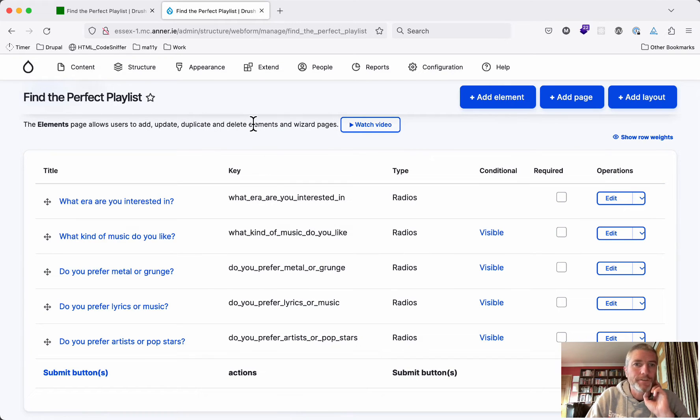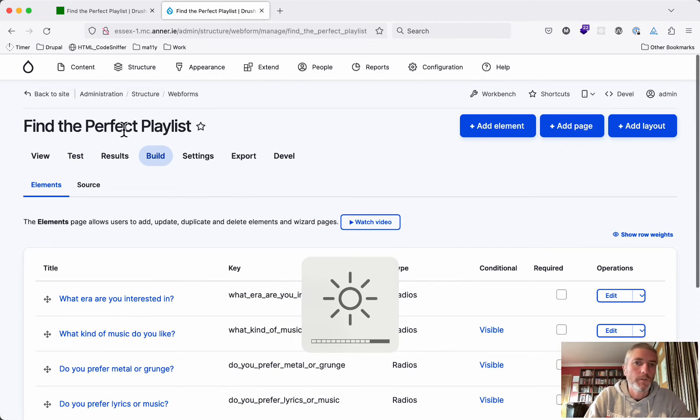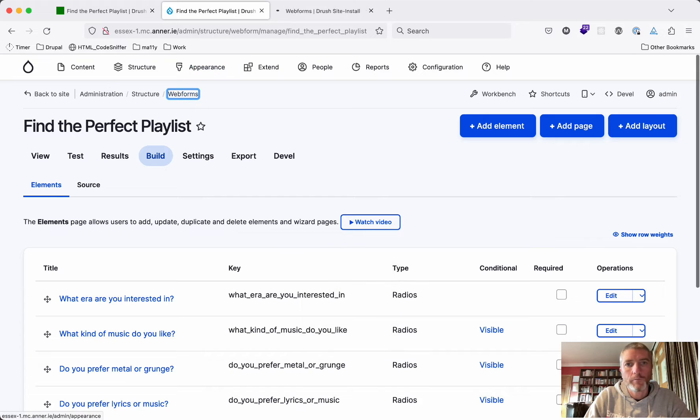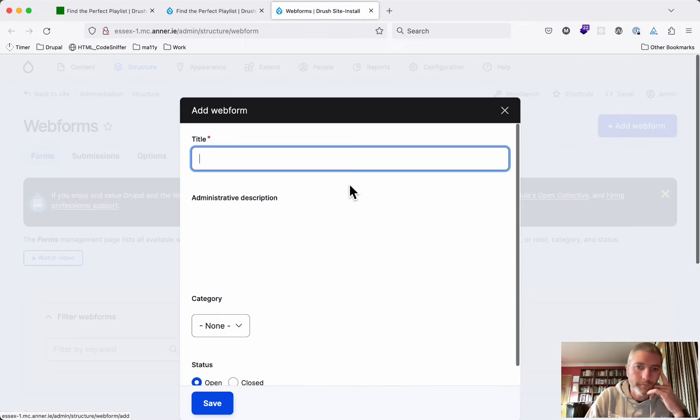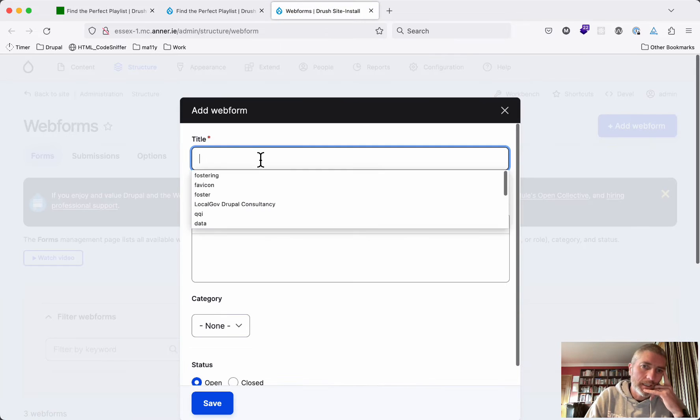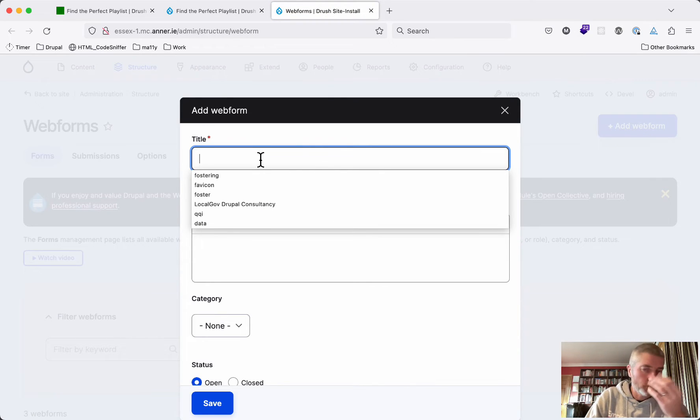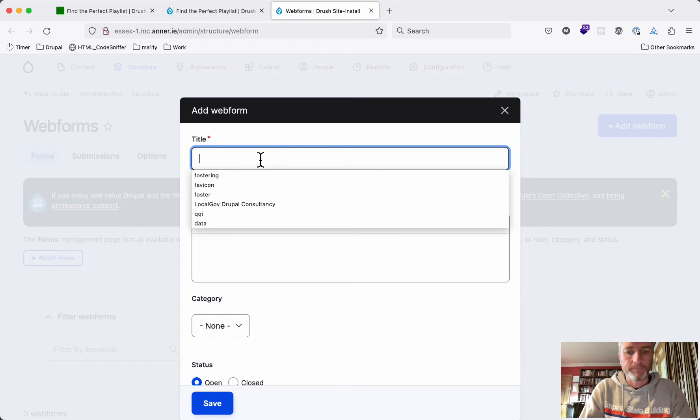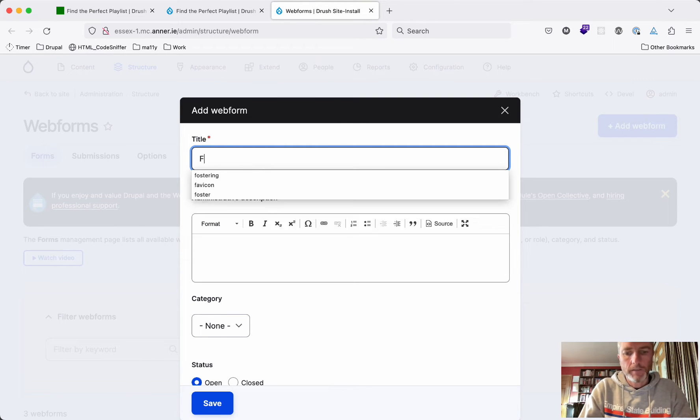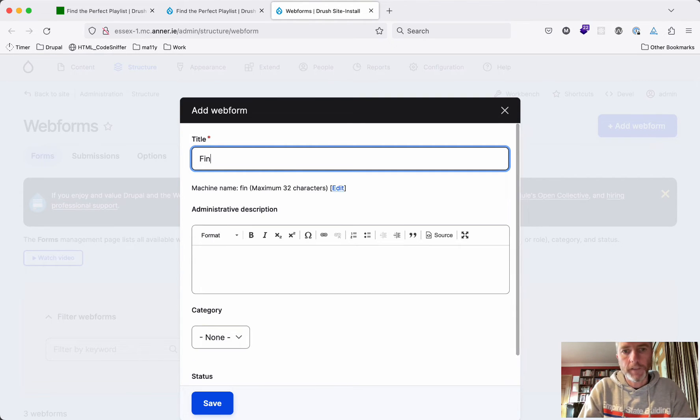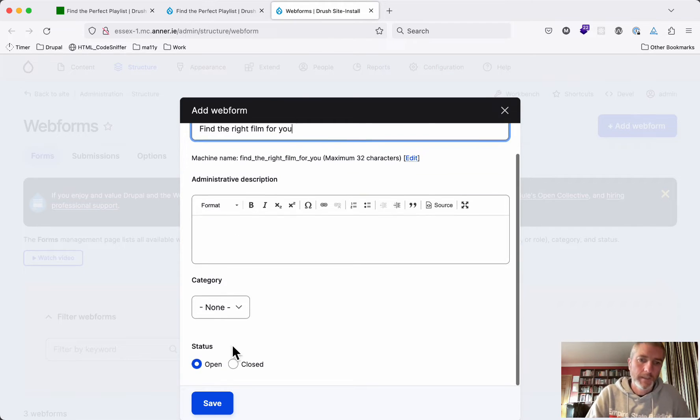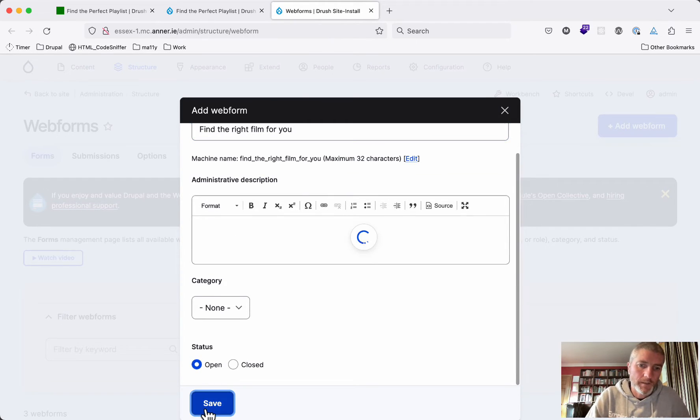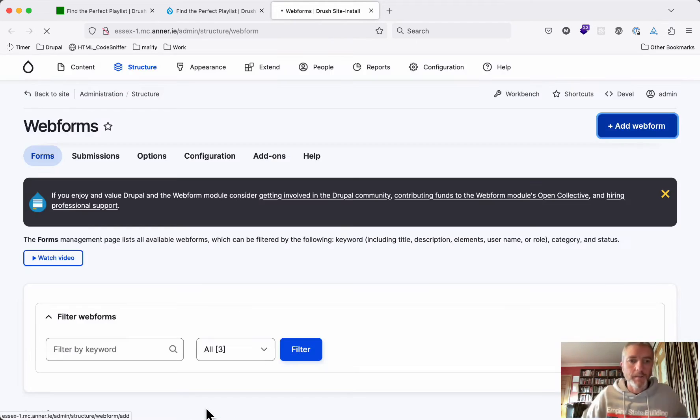So to do that, we need to click on web forms and add a new form. This one can be, we'll go with films, for example. Find the right film for you. We'll save that.